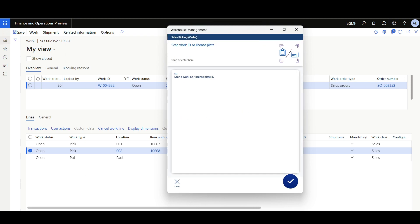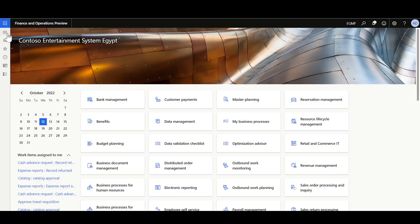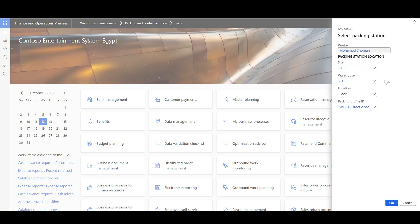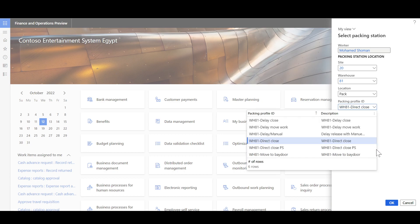Now we'll move to the packing station to start the packing process. Navigate to the Warehouse Management module, then Packing and Containerization, then click Pack. The warehouse worker should review the default values associated with the worker form: the worker name, site, warehouse, packing station location, and packing profile ID. These are default values, but the warehouse worker can override them — typically this step is only performed once while initializing the packing process or at the start of the worker's shift. Here, a packing profile ID with delay and manual movement is selected, so once the container is closed, it will not be released automatically from the packing station, and a work will be created to move the container from the packing station to the bay door location.